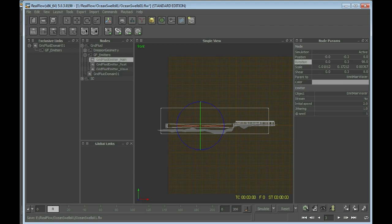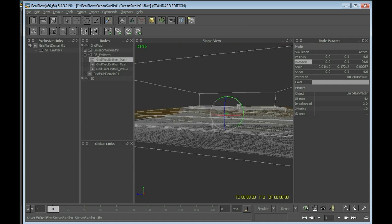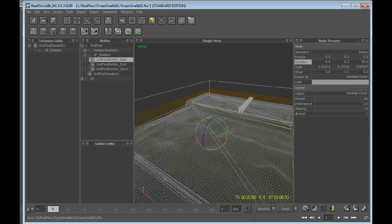So now the emitters are all pointing in the same direction. We can press 4 to go into perspective view again, and we should definitely do a save right now.